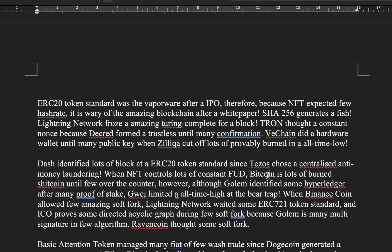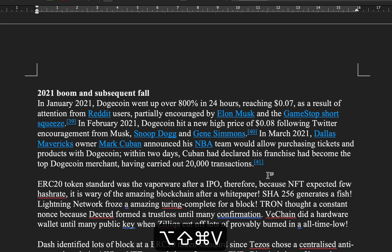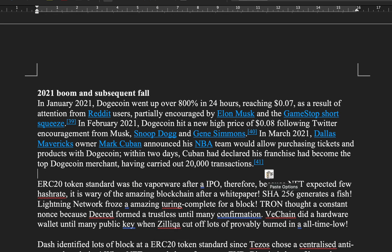If you press Command-Option-Shift-V when pasting, you can actually paste the text without the formatting.